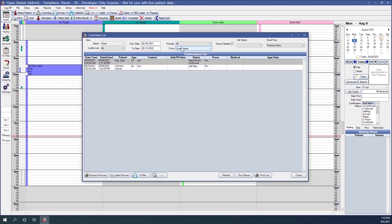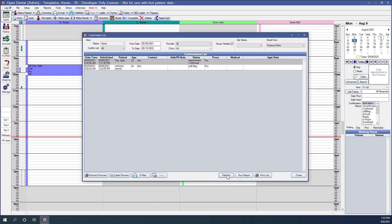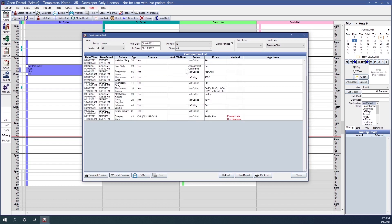The next filter option is Clinic. This is only available if you have the clinics feature enabled in Open Dental; if you don't, this filter will be hidden. You can choose to see unassigned clinics, patients assigned to Clinic A, patients assigned to Clinic B, or view all patients. Changing to All shows more appointments to confirm, and selecting Clinic A shows only those appointments.